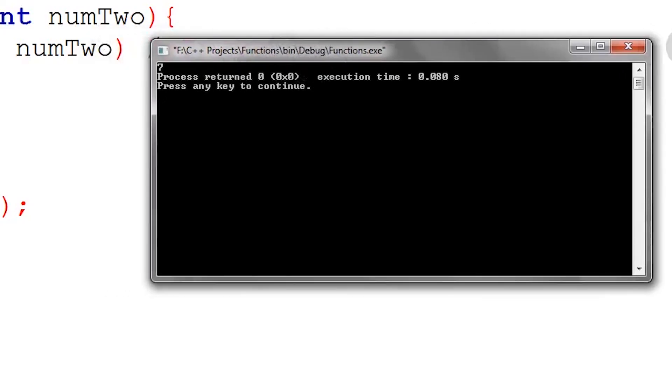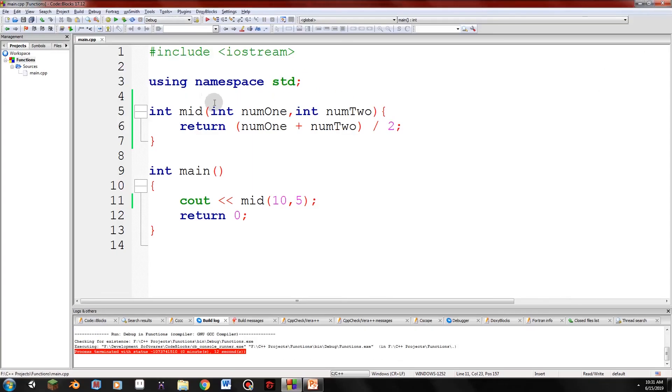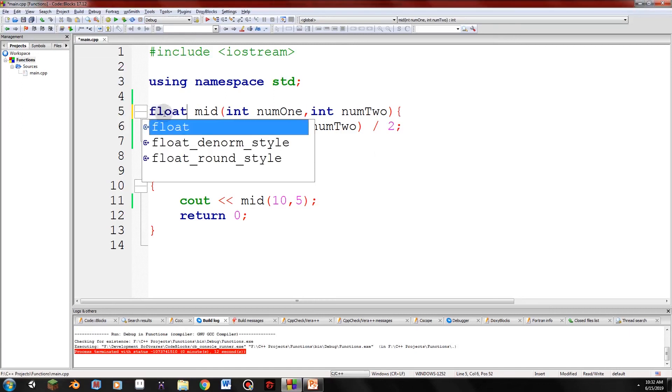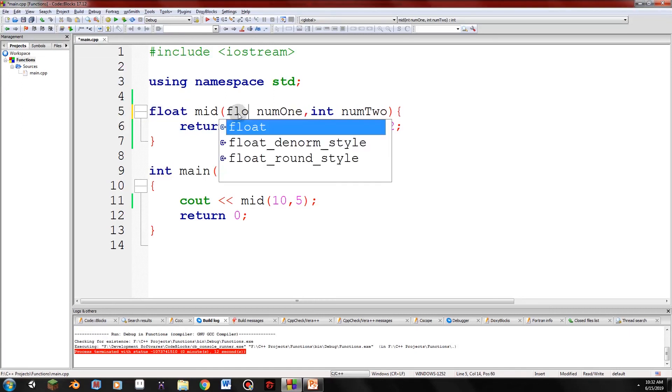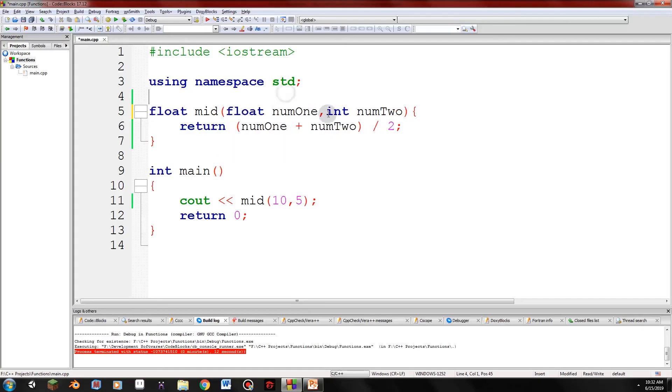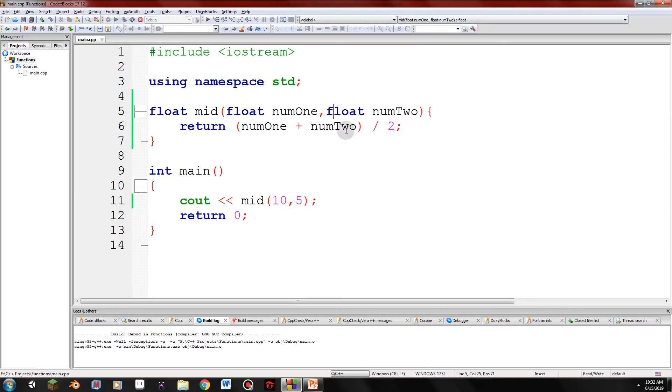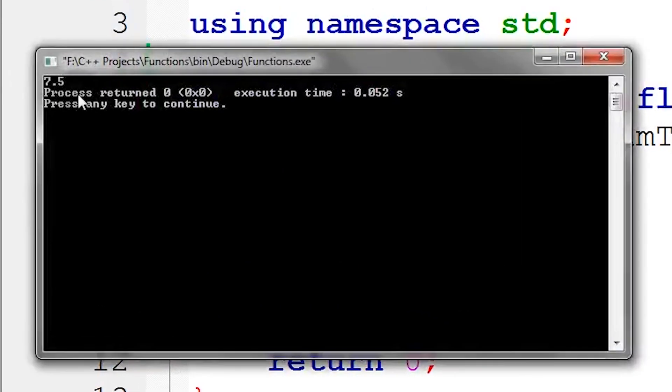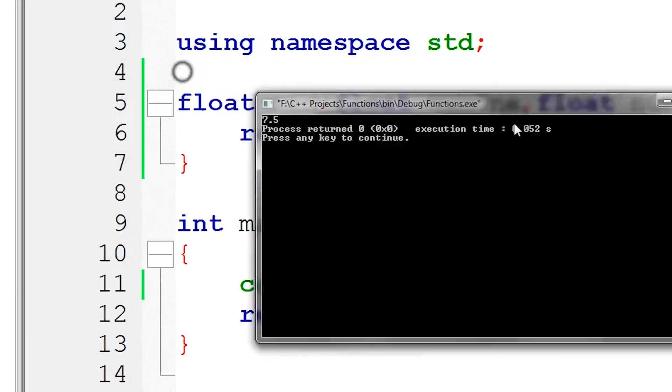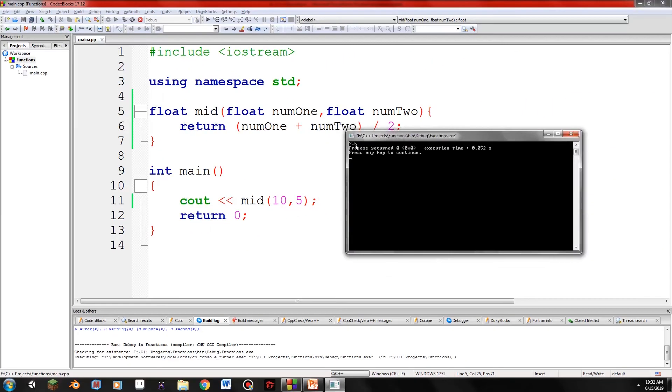So we can change this to float. Again, we'll return float. Not int, float. We'll return float, right? Okay there. So let's run it. It's more precise now. So if you run this, 7.5 as you can see. So always remember: float has decimals, int has no decimals.